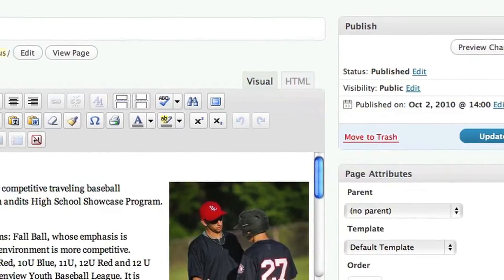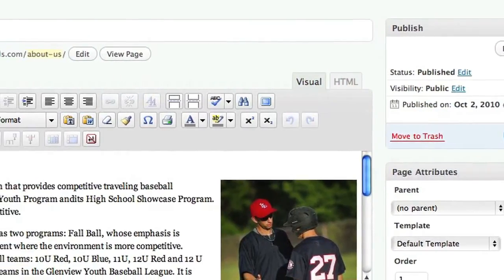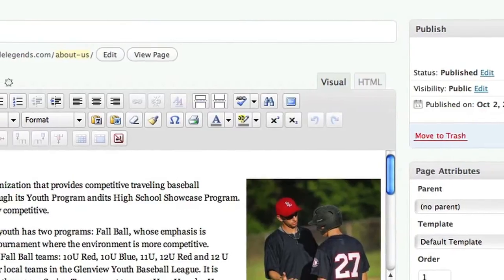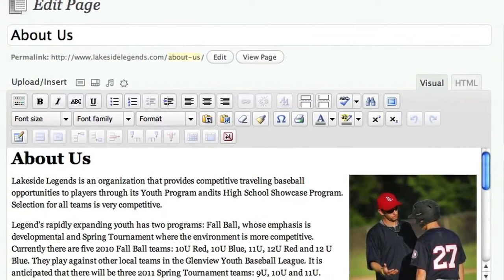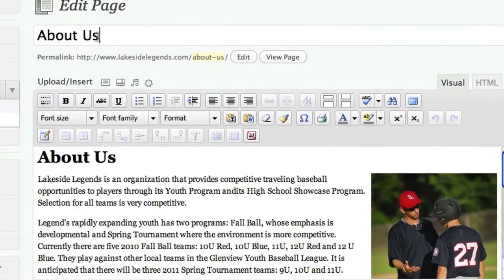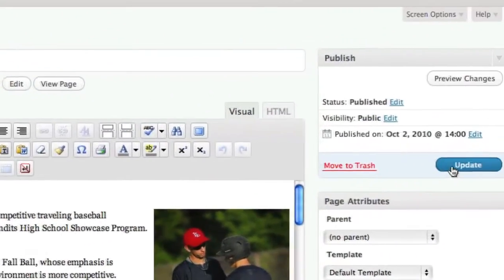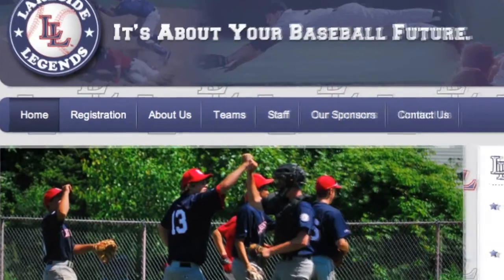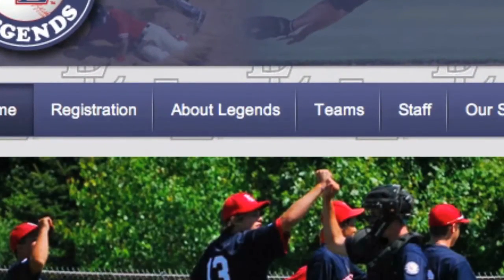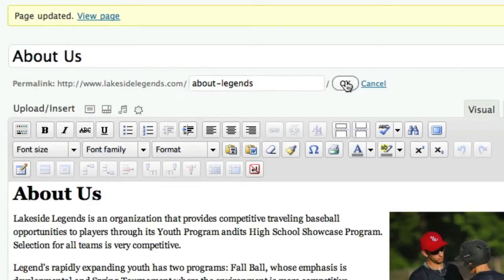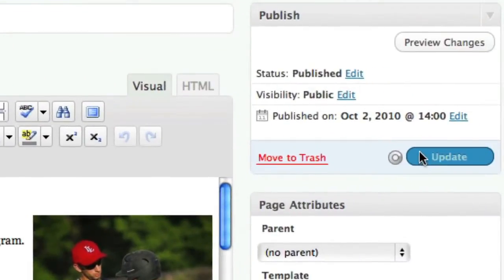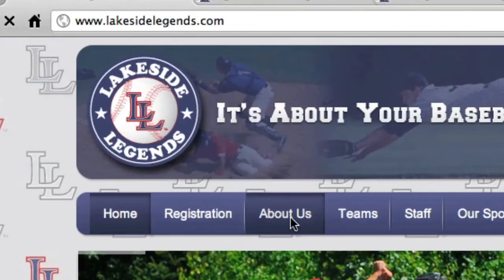This will take you to the editing functions for a single page. As you can quickly see, anyone with basic word processing skills can update almost every element on a page. In the top box, you control the page title, which is exactly how that page appears in your site's navigation. Click here to edit your page's web address. This will help with your search engine optimization efforts as well as make the page's online location easier to remember.